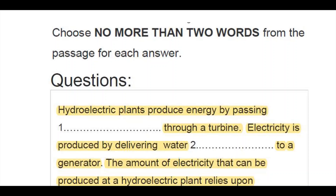Let's get started. Here it is: 'Hydroelectric plants produce energy by passing something through a turbine.' These questions ask you to choose answers from the passage — the answers are definitely in the passage. The instructions say no more than two words, so please keep that in mind while answering.